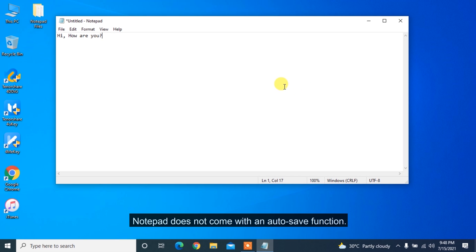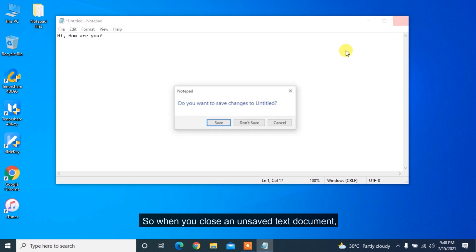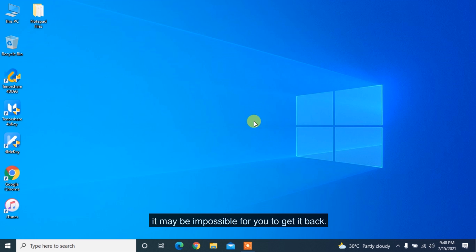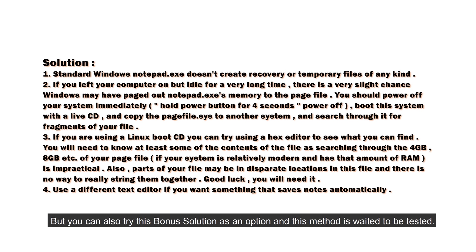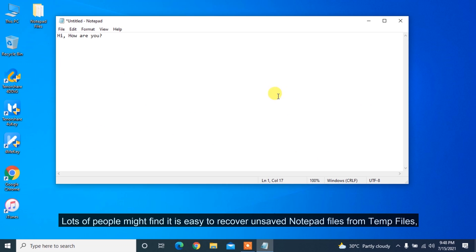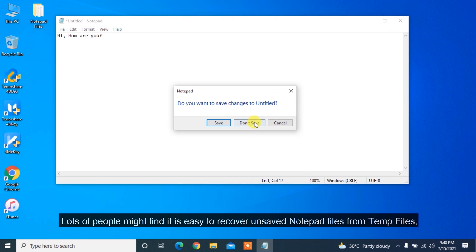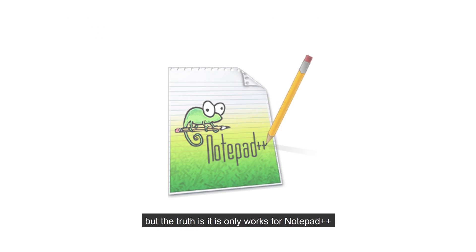Notepad does not come with an autosave function, so when you close an unsaved text document, it may be impossible for you to get it back. But you can try this solution as an option and this method is worth testing. Lots of people might find it is easy to recover unsaved notepad files from temp files. But the truth is it only works for Notepad++.